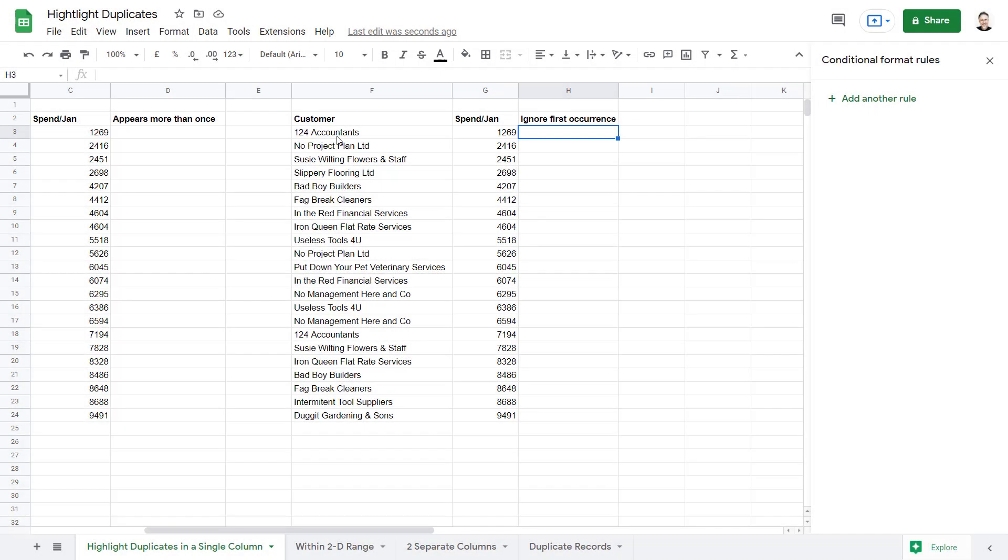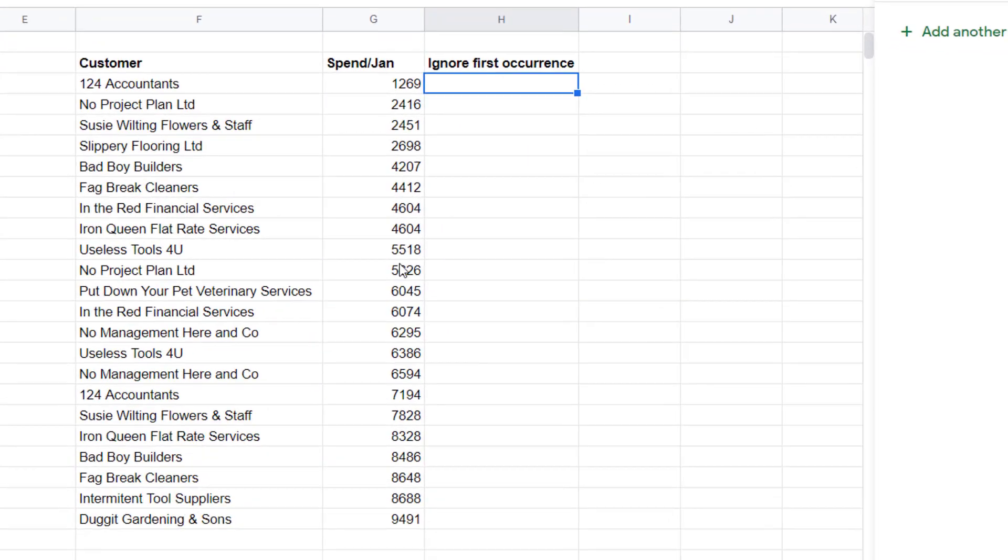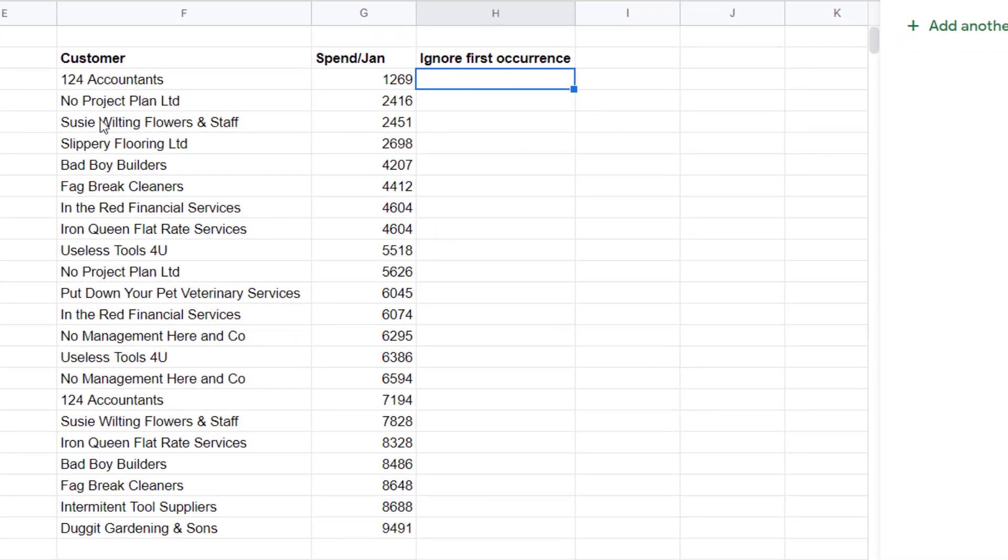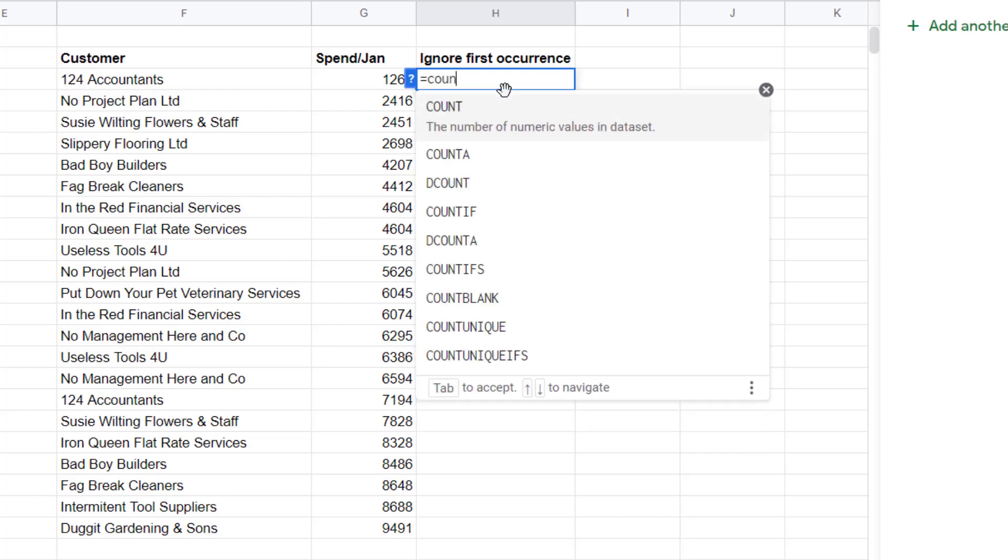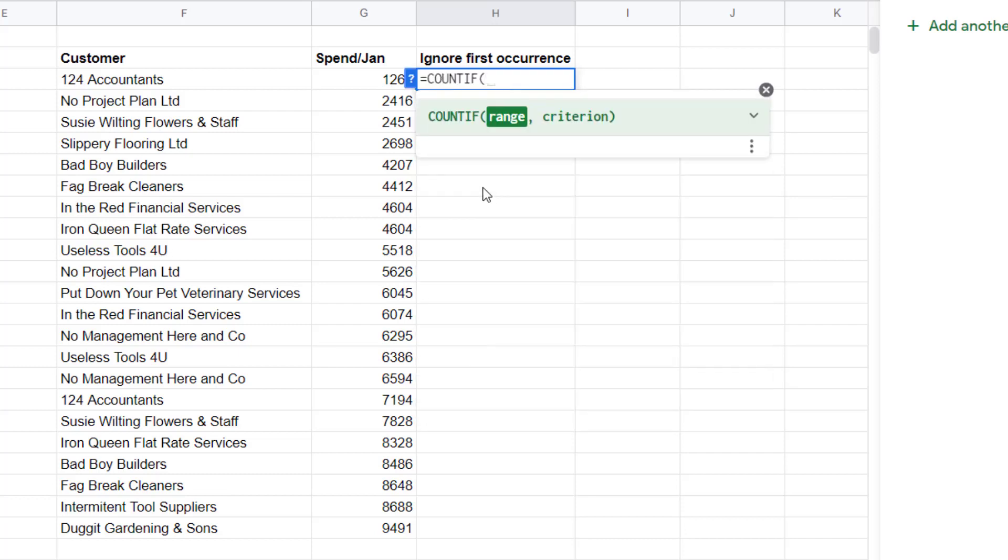In this example we want to do something similar, but we don't want to format the first occurrence of the customer name. Again, I'm going to write a formula for this using the COUNTIF function. Range is slightly different in this example. The range actually needs to grow as we copy the formula down. In the first instance, our range is just going to be the first cell F3.